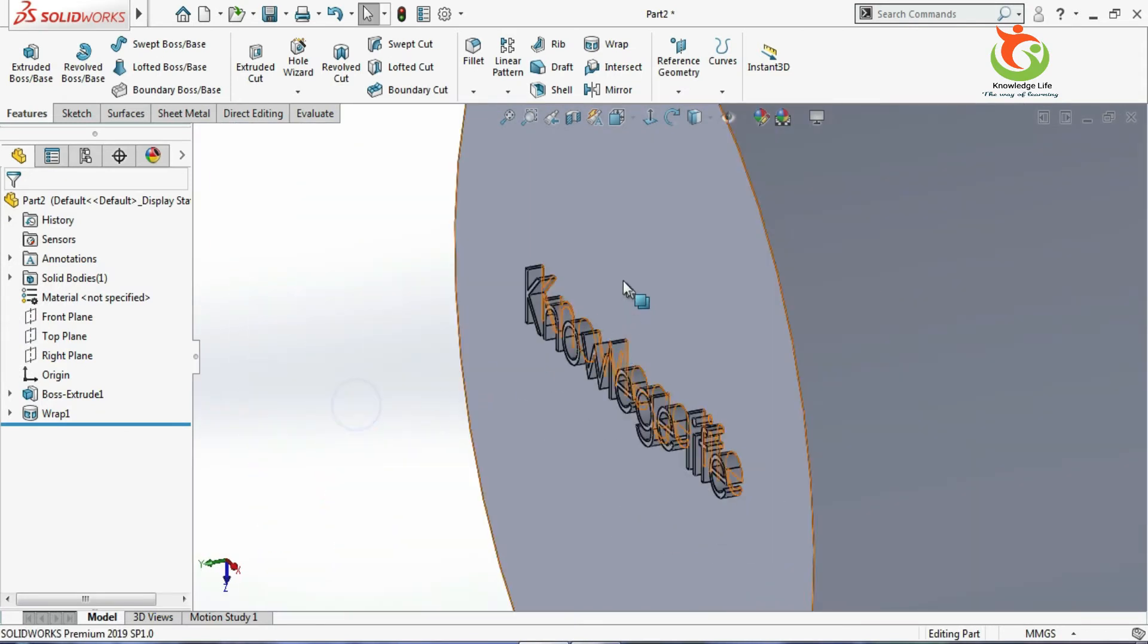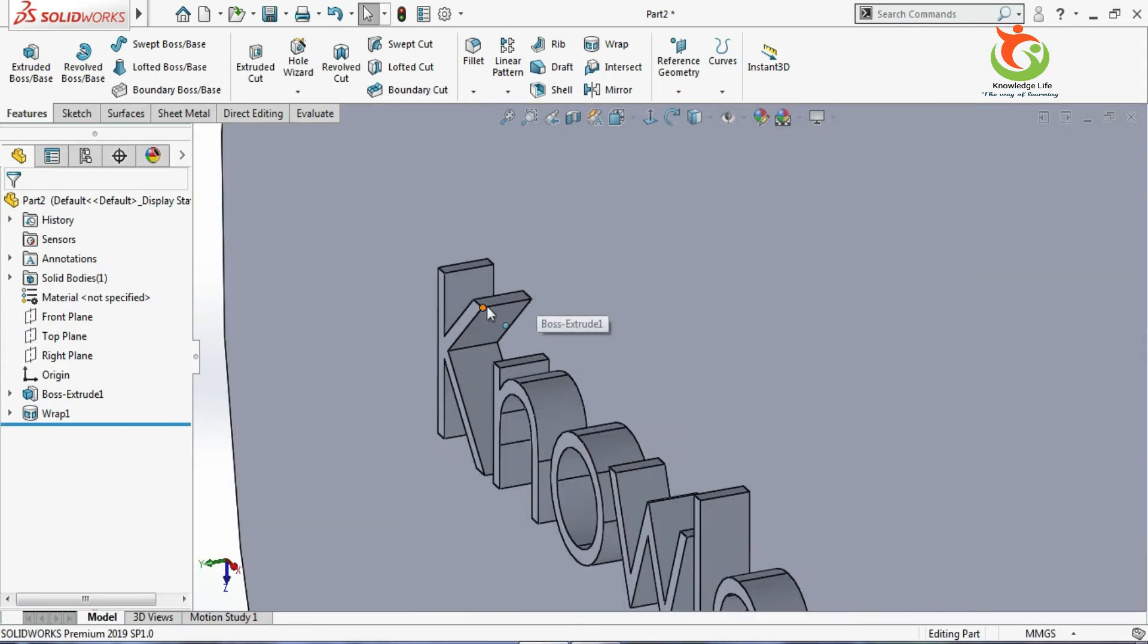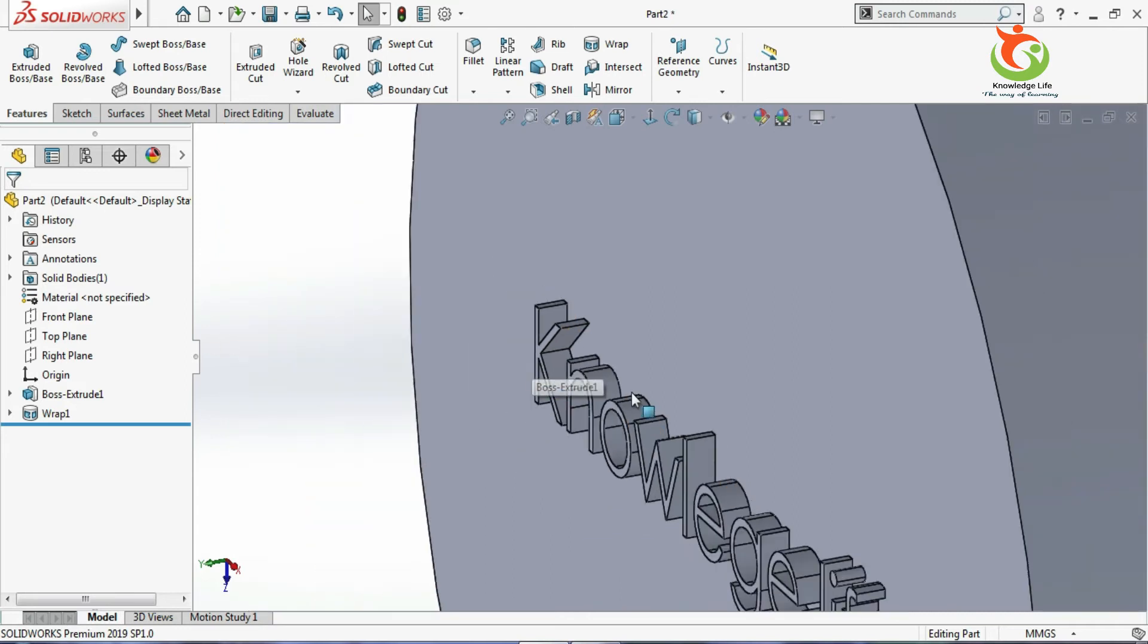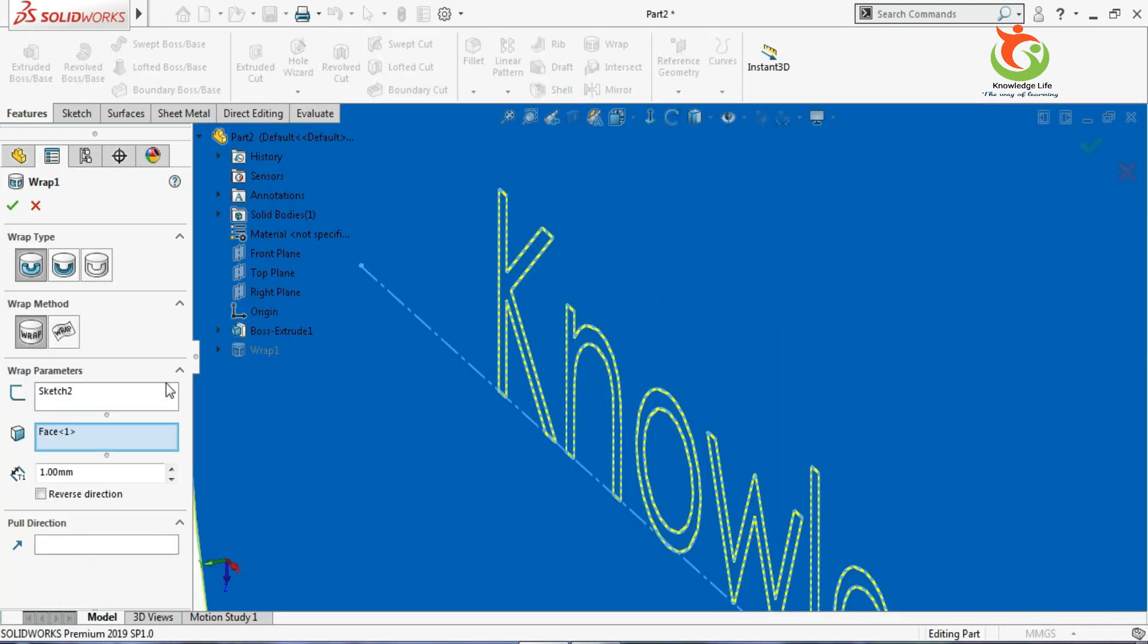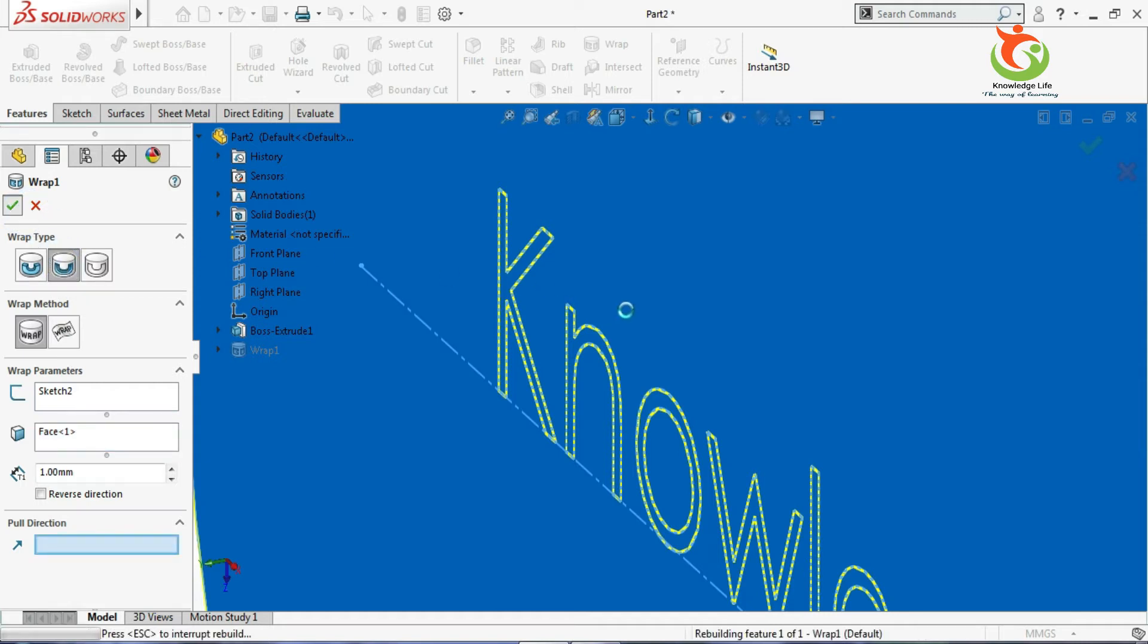Now you can see here it has added the 1mm material, the thickness that I have given here. In a similar way, you can just edit this. Instead of this, now I will go for the deboss and just go with the OK. You can see here what is happening.